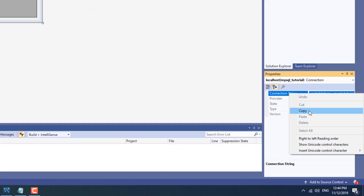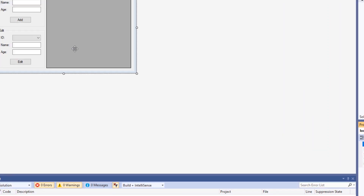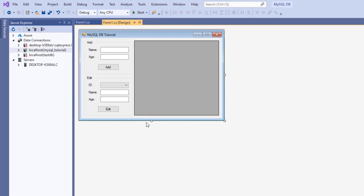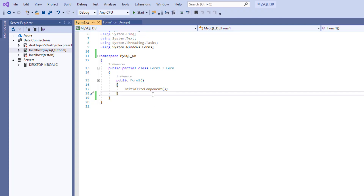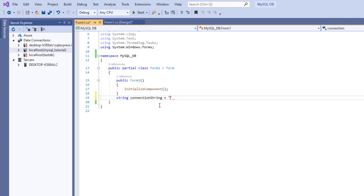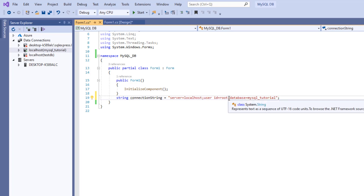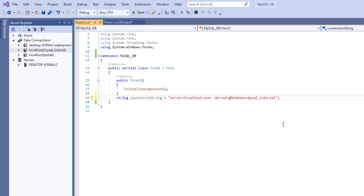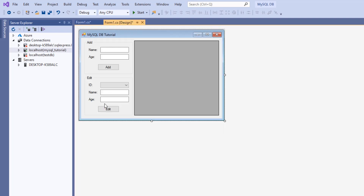Then you're going to choose the database name and you're good to go. We're going to go to the connection string in the properties and copy it because we will be needing it in our code. So we're going to go to the code and define a string called connectionString that is going to be equal to our connection string, and we're going to add the password which is 'password=' followed by our password — in my case root123.